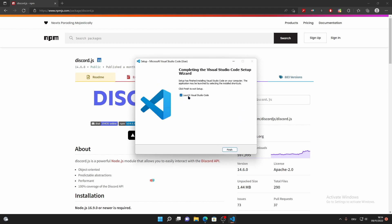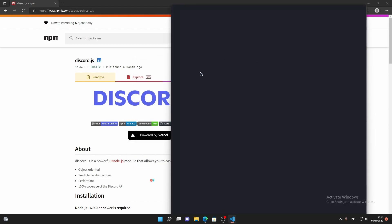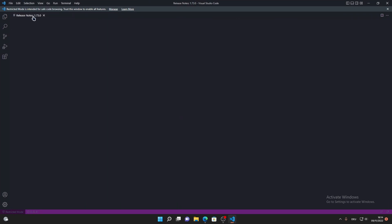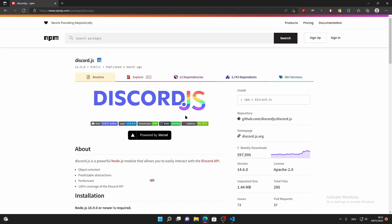You need to check the launch option and click Finish. Visual Studio Code will now open up. Now you want to install the discord.js package.